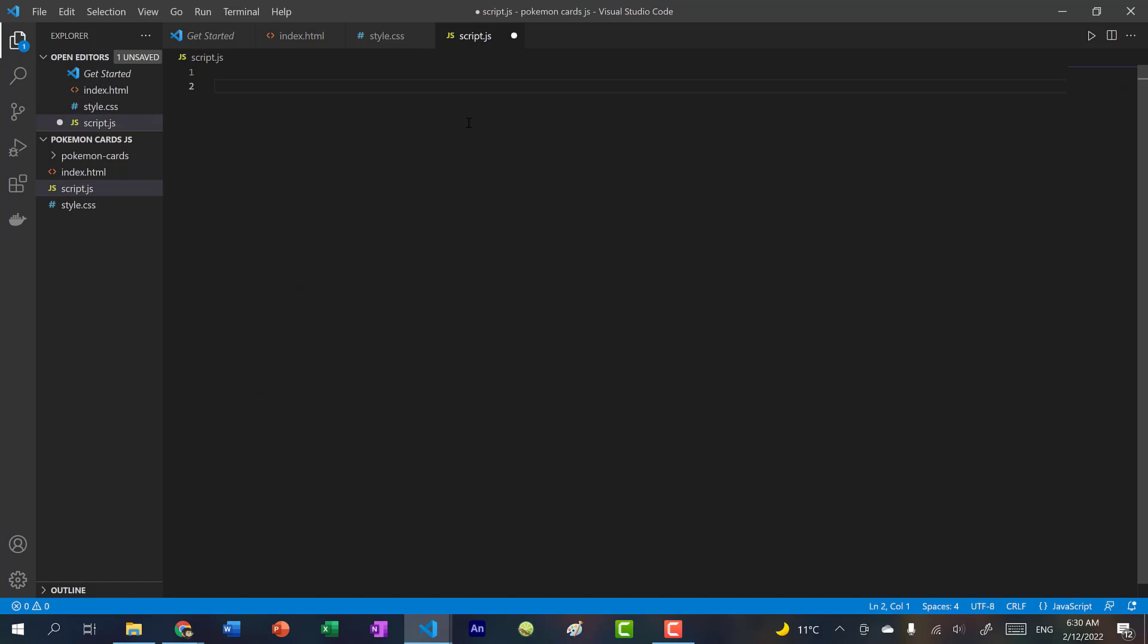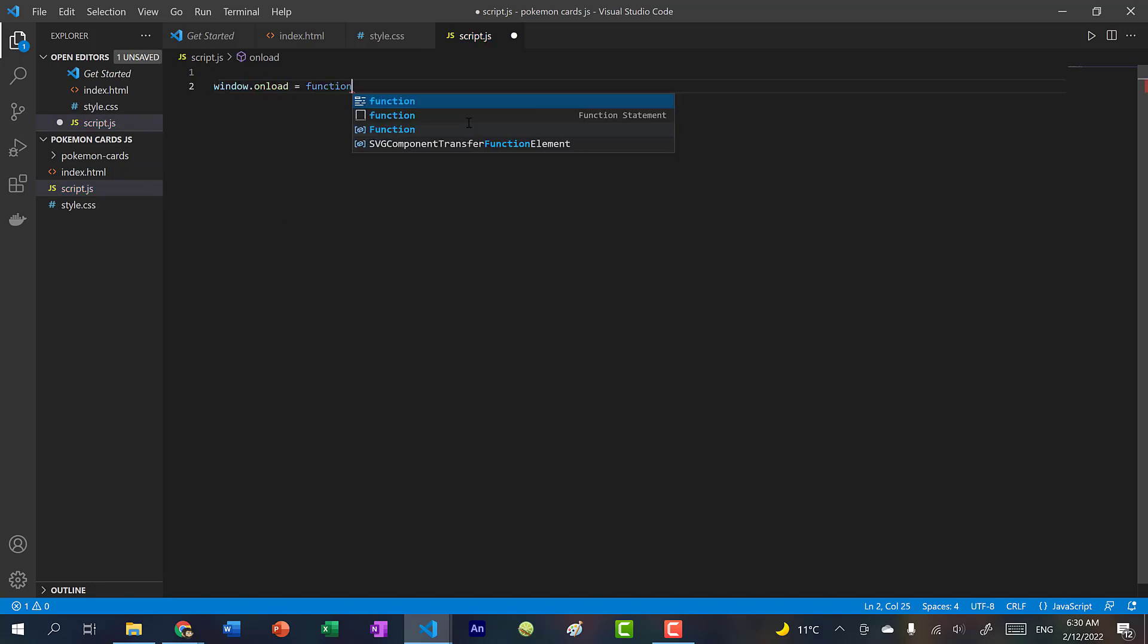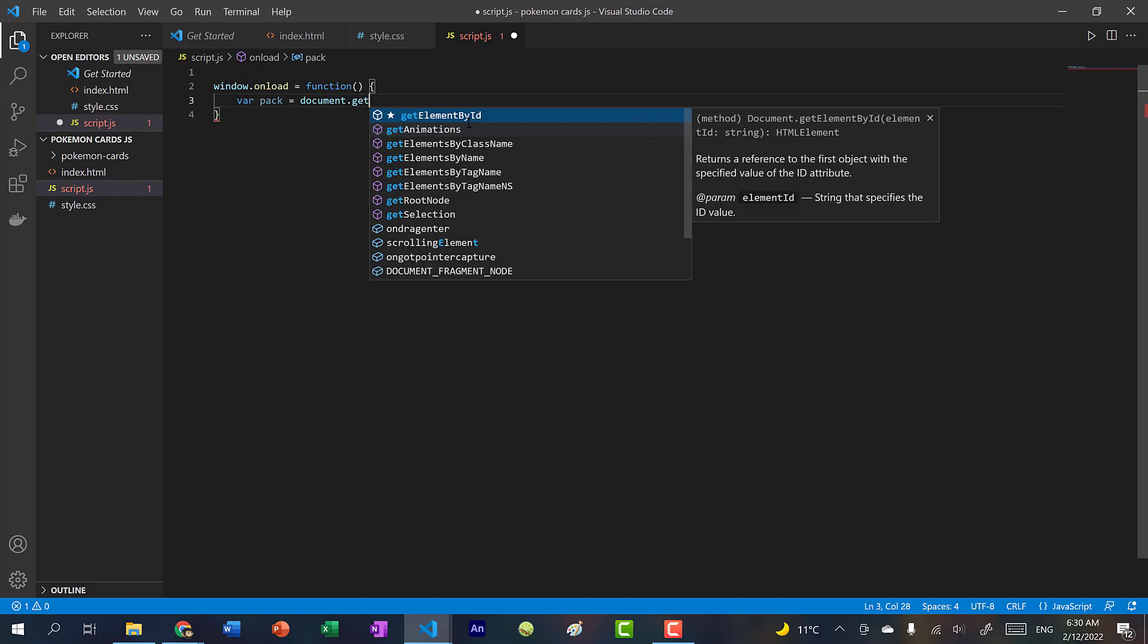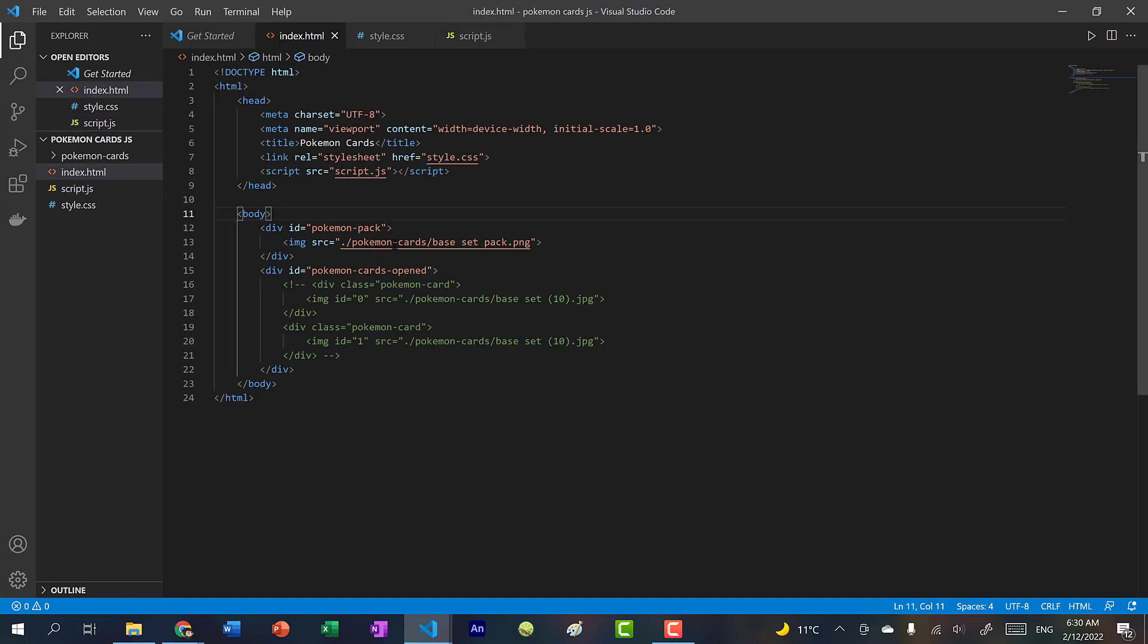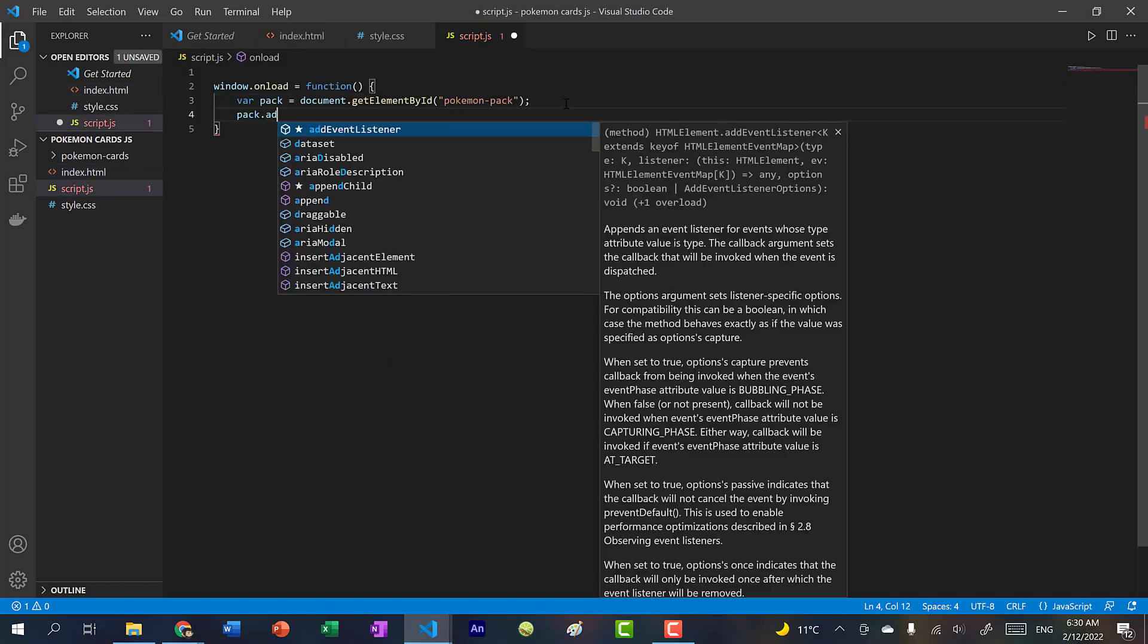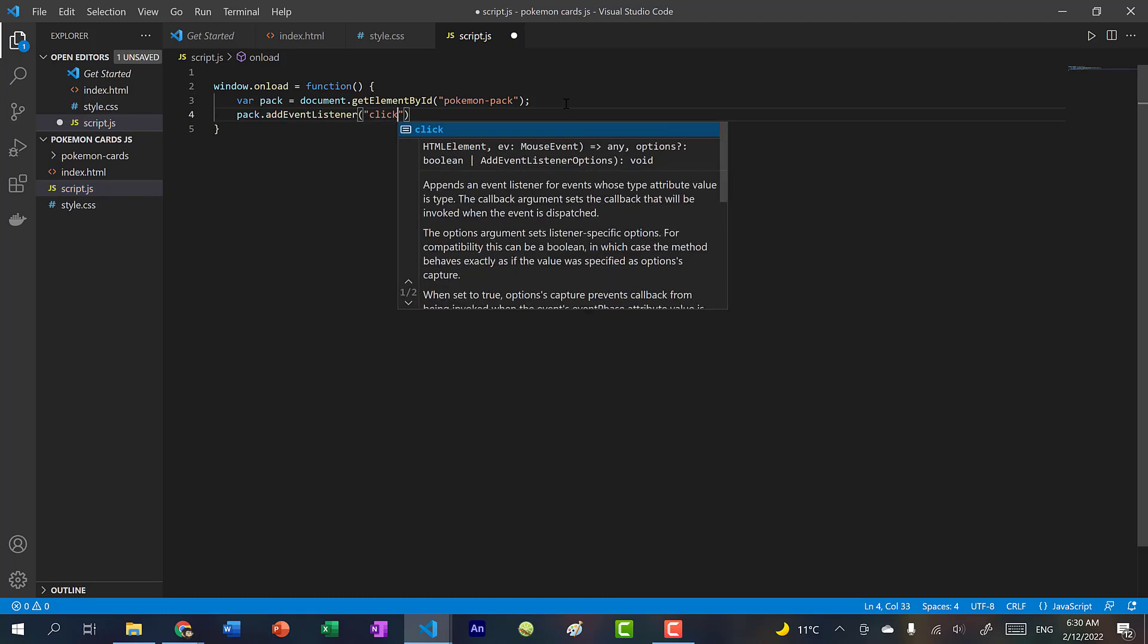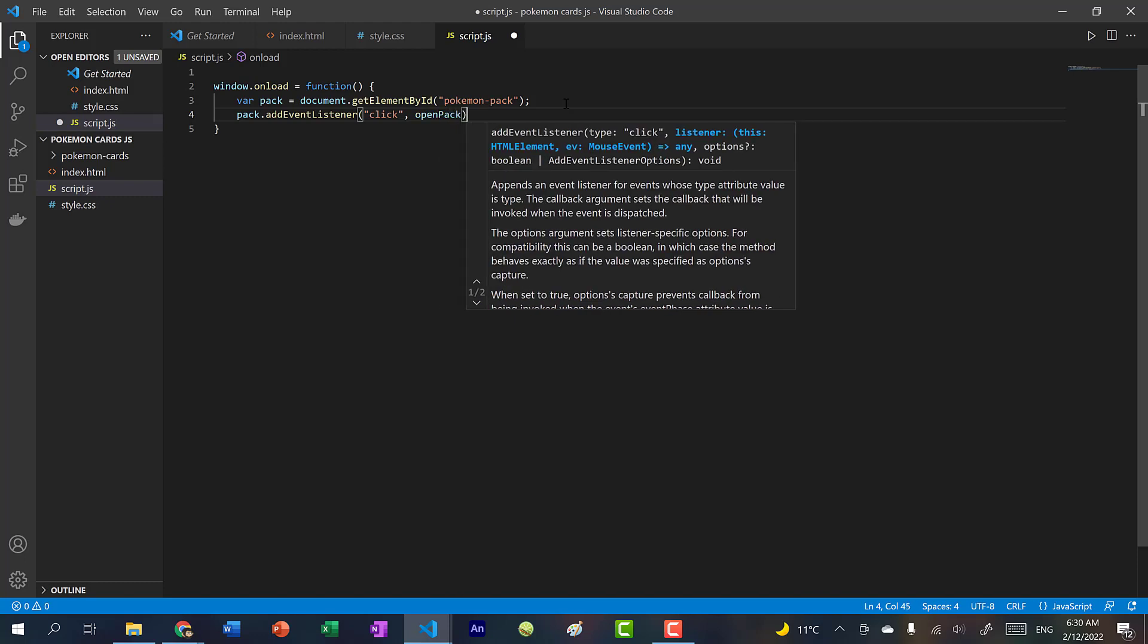Alright, so now we're going to use JavaScript to populate these cards. So we're not going to do it like this. We're going to use a for loop instead. Alright, let's begin coding in JavaScript. So when the page loads, we want to call this function. And this function will get the pack. So document.getElementById PokemonPack. So by doing this, we are getting this tag, this one over here. And we're going to assign a click handler. So pack.addEventListener. It's going to listen for a click. And when it gets clicked on, we'll call an OpenPack function.